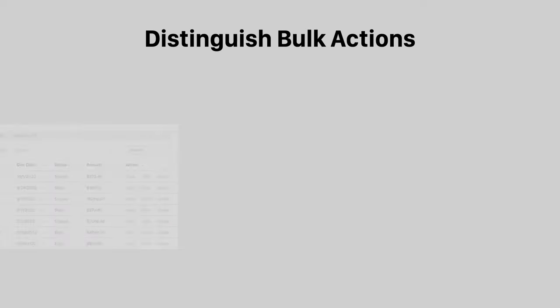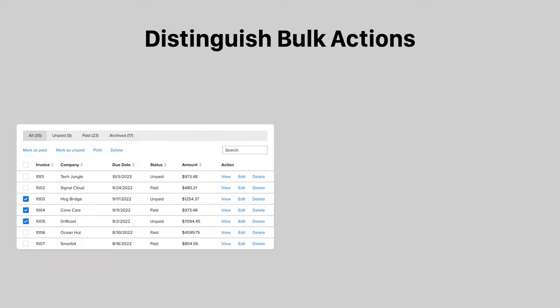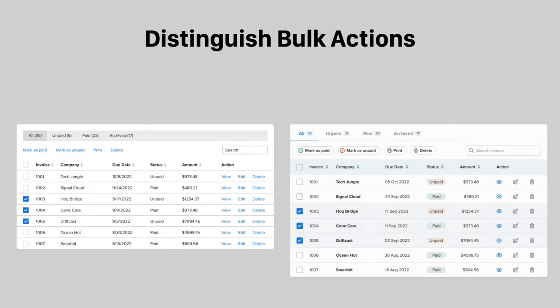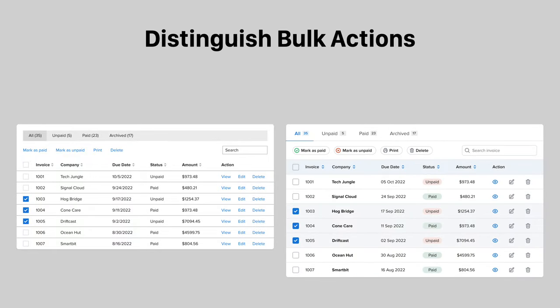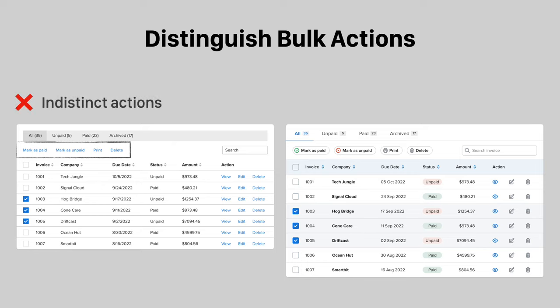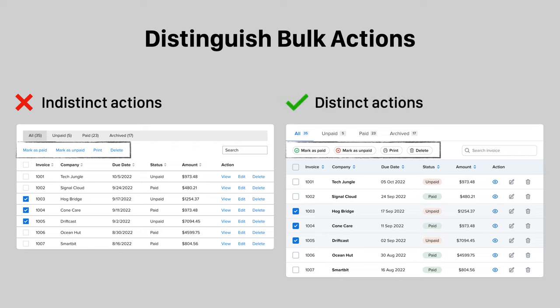Bulk actions are hard to distinguish when they're all text buttons. Users have to think about what the text label means before they click. Instead, reduce cognitive load by making the buttons look more distinct. Pair each label with an icon that illustrates each action.